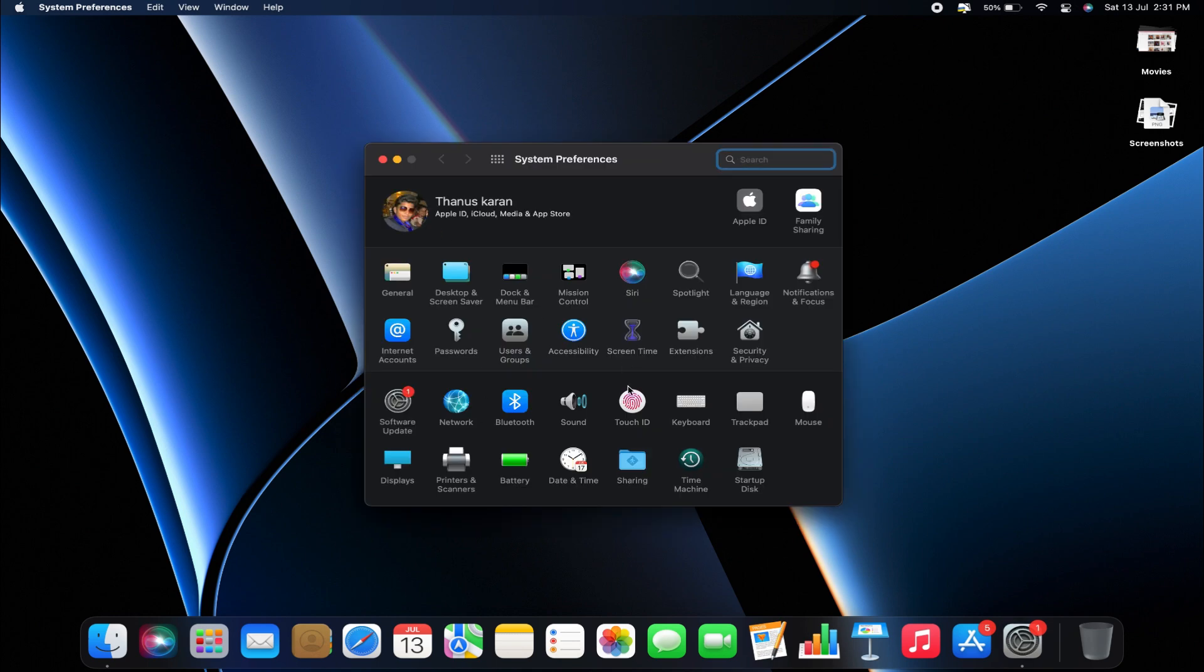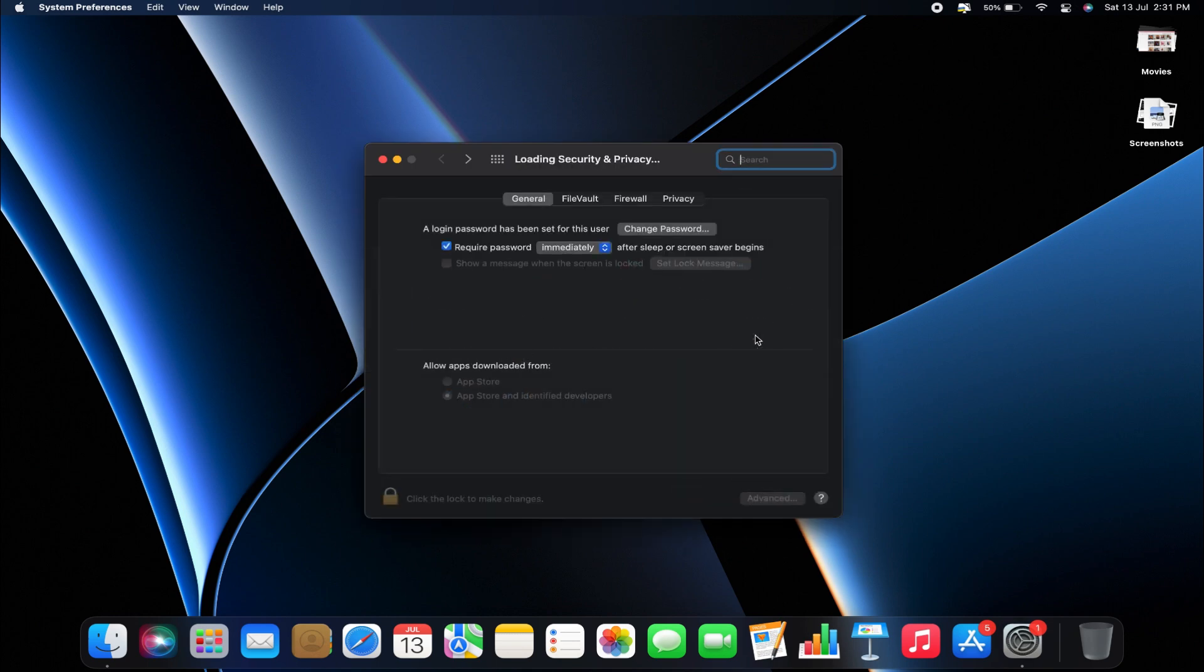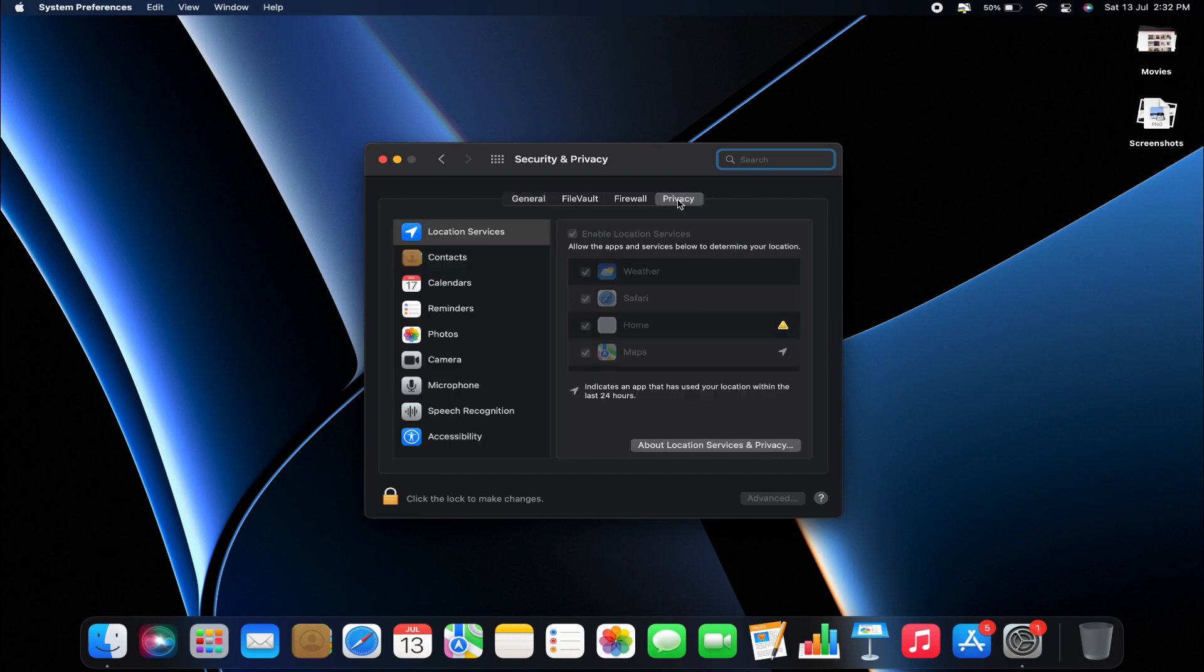From the System Preferences page, click on Security and Privacy. Now, on the Security and Privacy page, go to the top and click on Privacy.